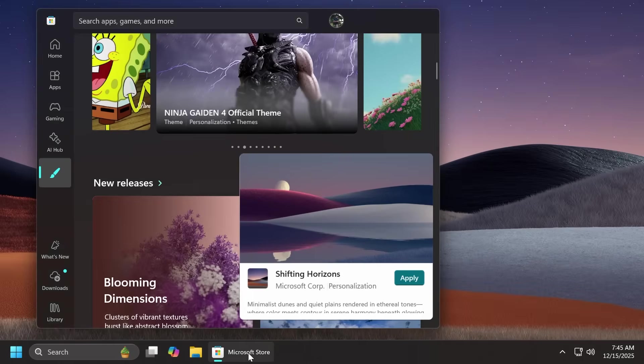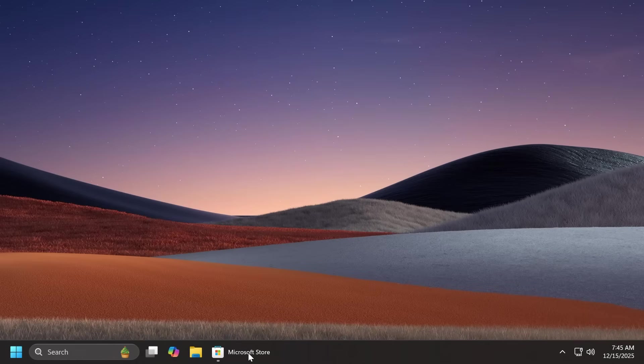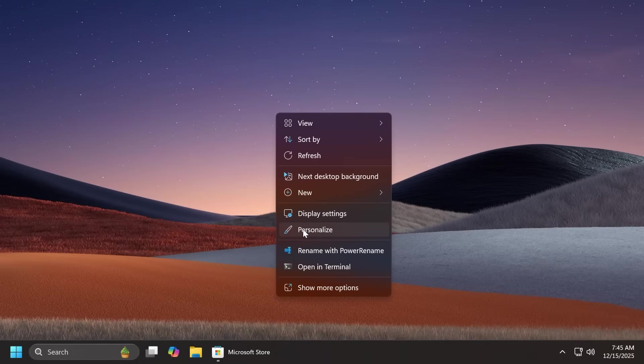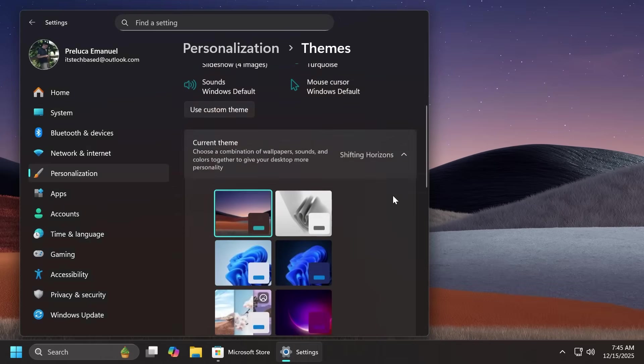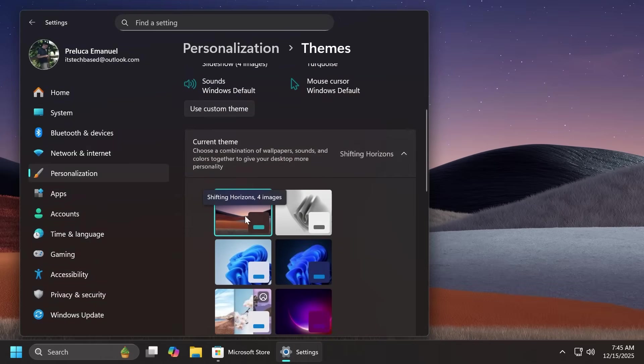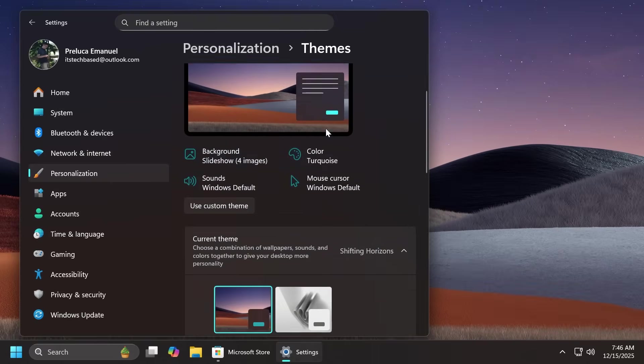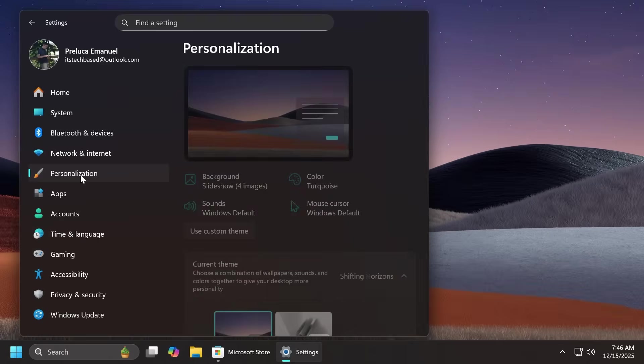And yeah as you can see this theme is dark mode and it looks really really good. This is for sure a theme that I would use in my computer. And let's go and see here inside themes we have shifting horizons again with four different images.